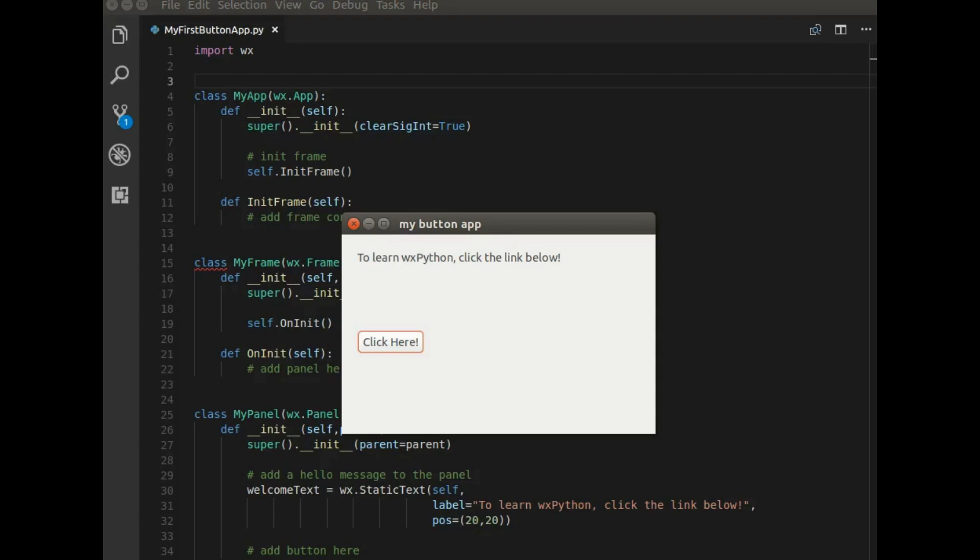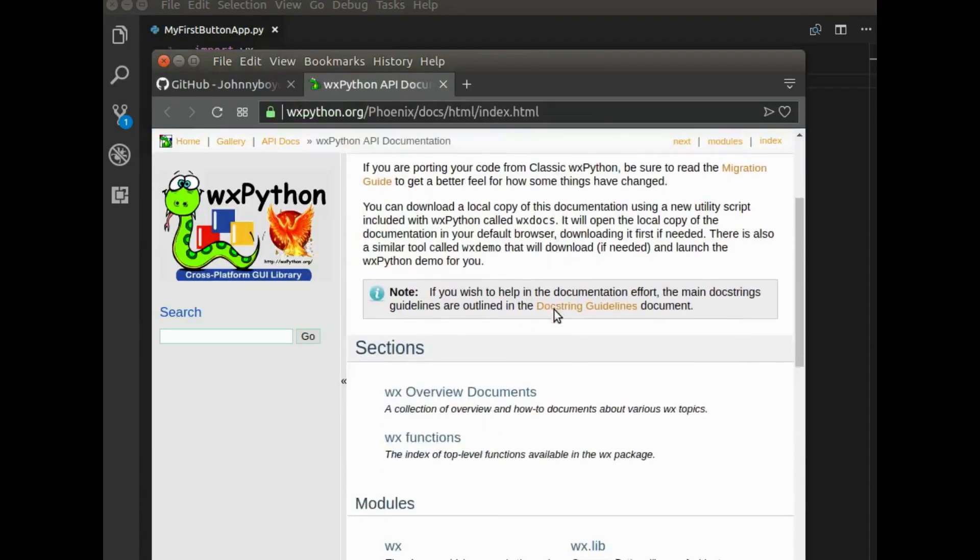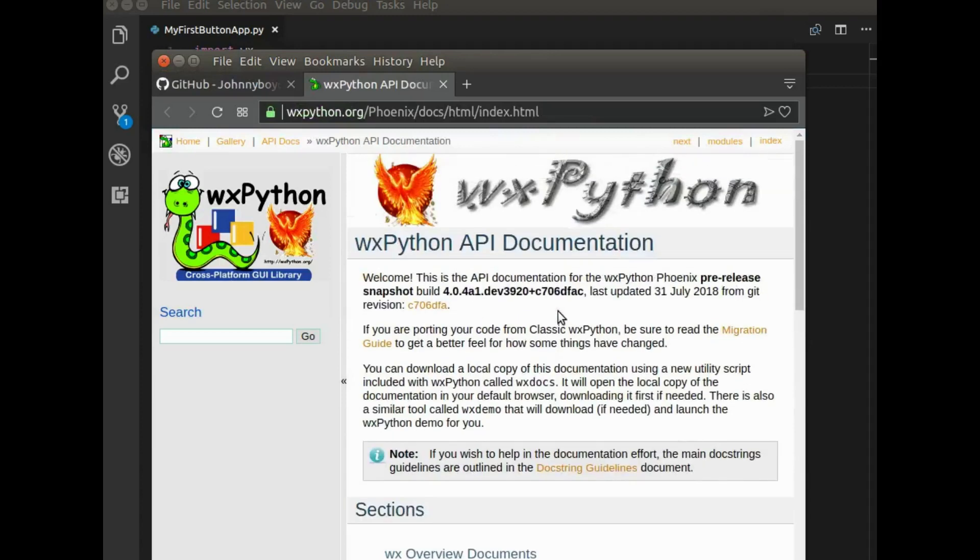So what I'm going to do in this video is create an application where I have a button and that button has some functionality. So here you can see that window that says to learn WX Python, click the link below. And when I click the button, it directs me to the WX documentation page. So I'm going to show you how to implement that to your program.